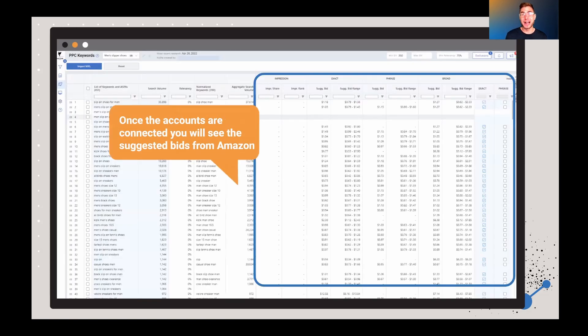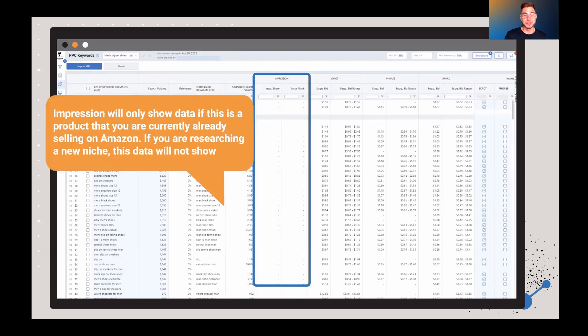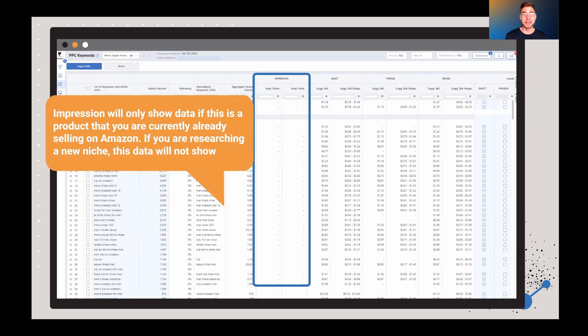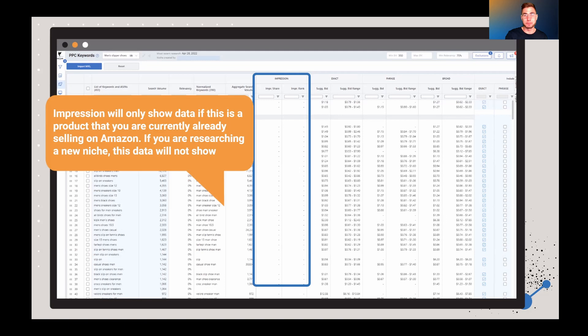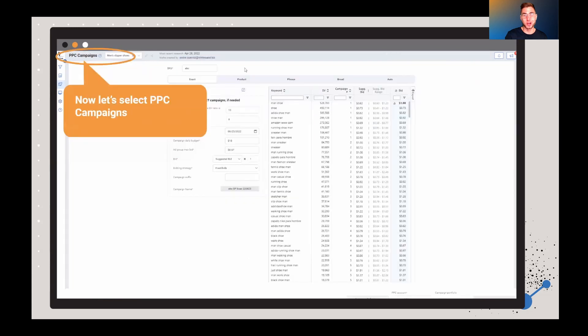So once you've actually gone through and connected those accounts, now you're going to start to see these suggested bids from Amazon. Now, an important thing to note is that the impression data is only going to show if you're actively selling that product on Amazon. So if you're starting to research into a new niche, you're not going to see that impression data just yet. But if you are selling the product, you're going to see the impressions in that column there, the impression percentage.